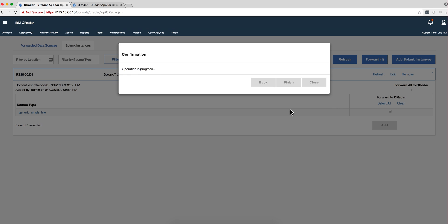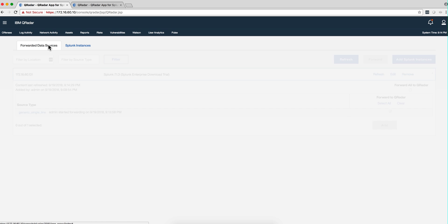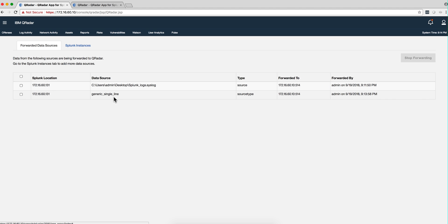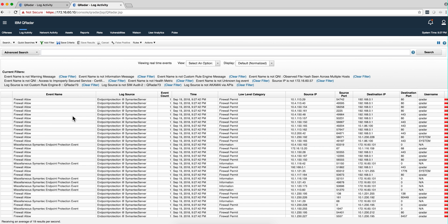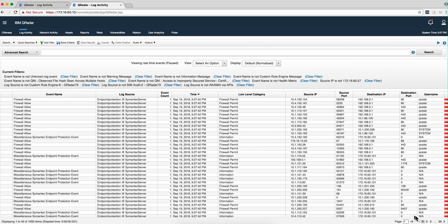When that completes, you are going to have these two entries here. That's basically all you have to do. You can now see those events coming into Curator as if they had come directly to it. Autodiscovery and all the same things that worked when logs are sent directly to Curator work exactly the same way here.